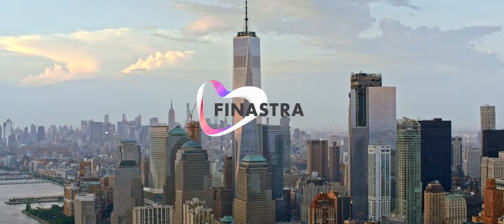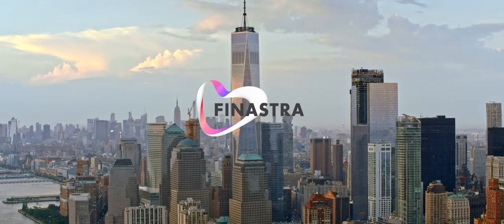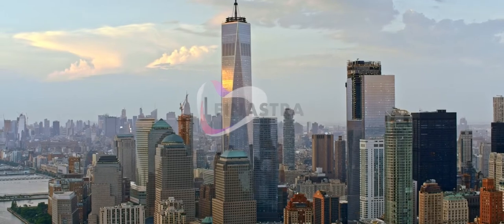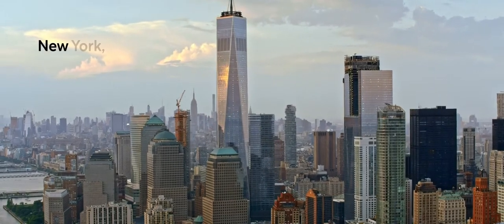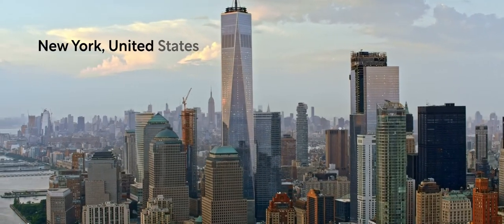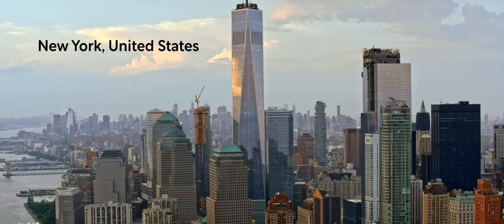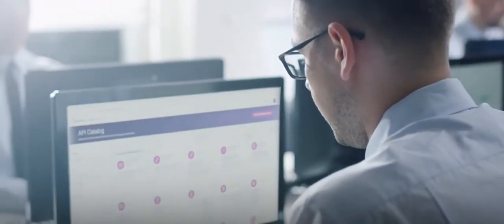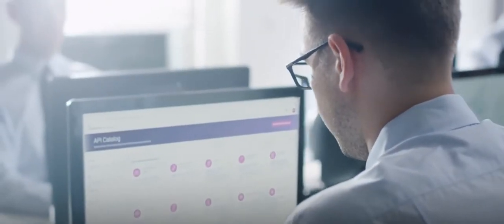Finastra's mission is to unlock the potential of people, businesses and communities. Hi, I'm Russ Soper, Chief Information Officer for Finastra. I am responsible for hosting and operations of most of the company's client-facing technology.